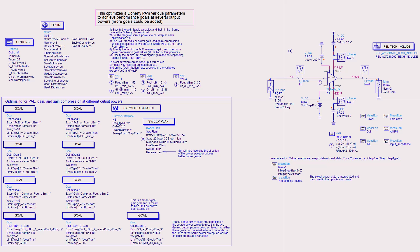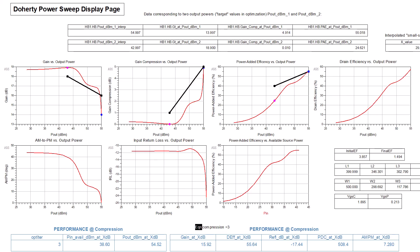The small signal gain at a lower output power is also optimized, which allows you to limit gain expansion if necessary. These results show the goals are not satisfied. Note that it would be easy to add goals at more output powers.